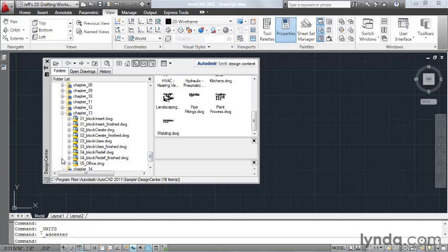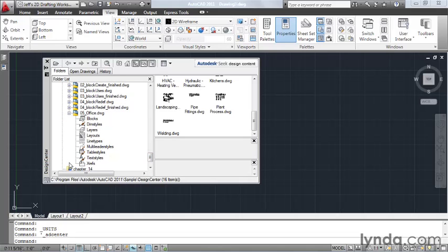And where Design Center surpasses Windows Explorer is right here. Take a look at this icon. If I click this plus, I can navigate into this drawing. And AutoCAD gives me a list of all of the things that I can steal from this file.